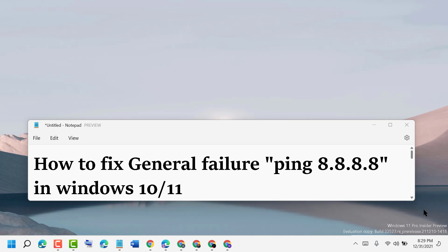just uninstall your antivirus or deactivate your antivirus and try again. Hopefully this method will work and you will be able to successfully ping.